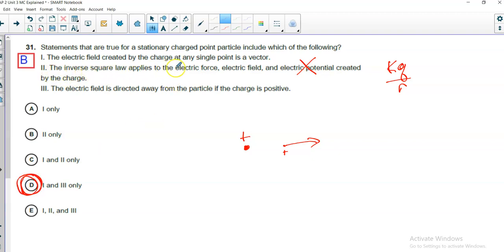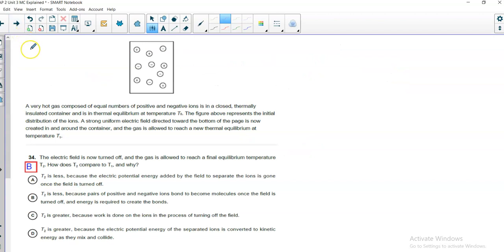They were good on this one until they got to here. Electric potential is not an inverse square. Neither is electrical potential energy. Very hot gas composed of equal numbers of positive and negative ions is in a closed, thermally insulated container and is in thermal equilibrium at a temperature T-O, I assume. The figure above represents the initial distribution of the ions, which would be random. So, a strong, uniform electric field is directed toward the bottom of the page. It is now created in the container, and the gas is allowed to reach new thermal equilibrium at temperature T-1.